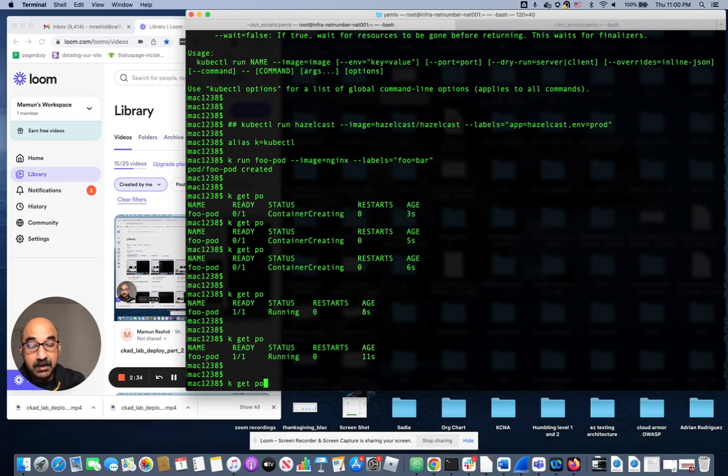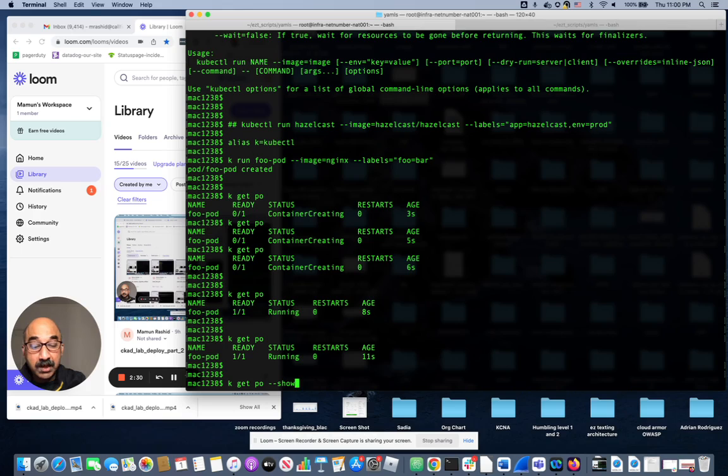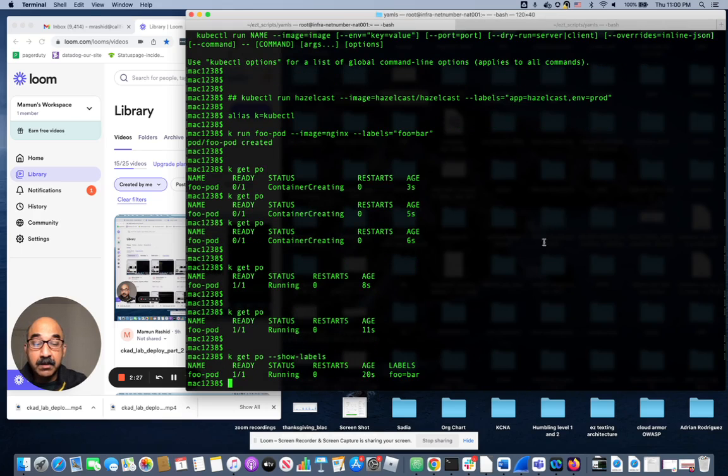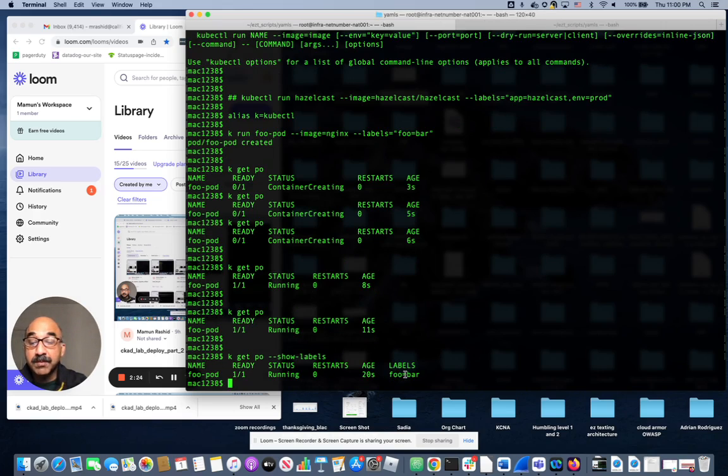If I do kubectl get pod --show-labels, we'll see that this pod has a label foo equals bar.